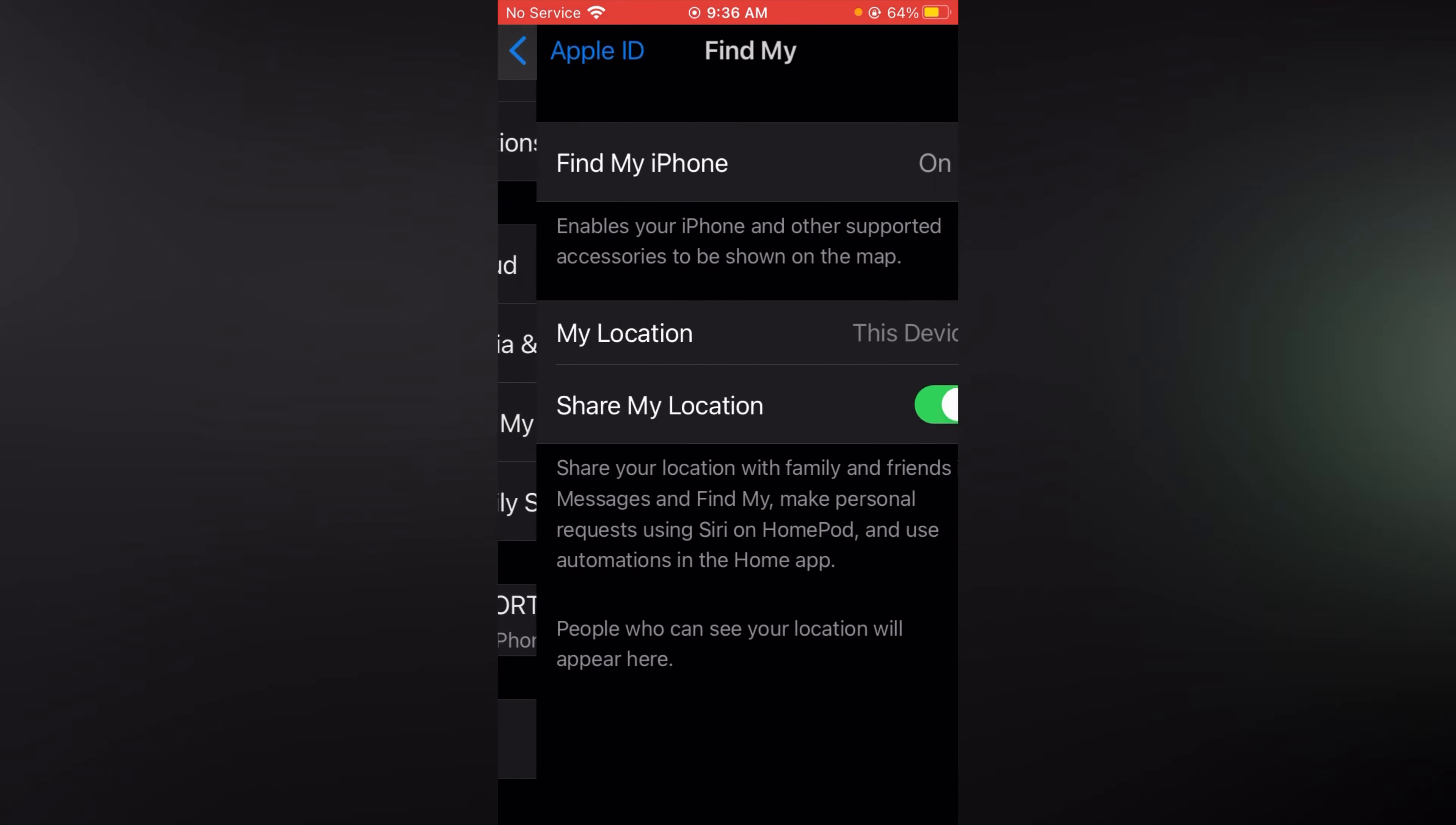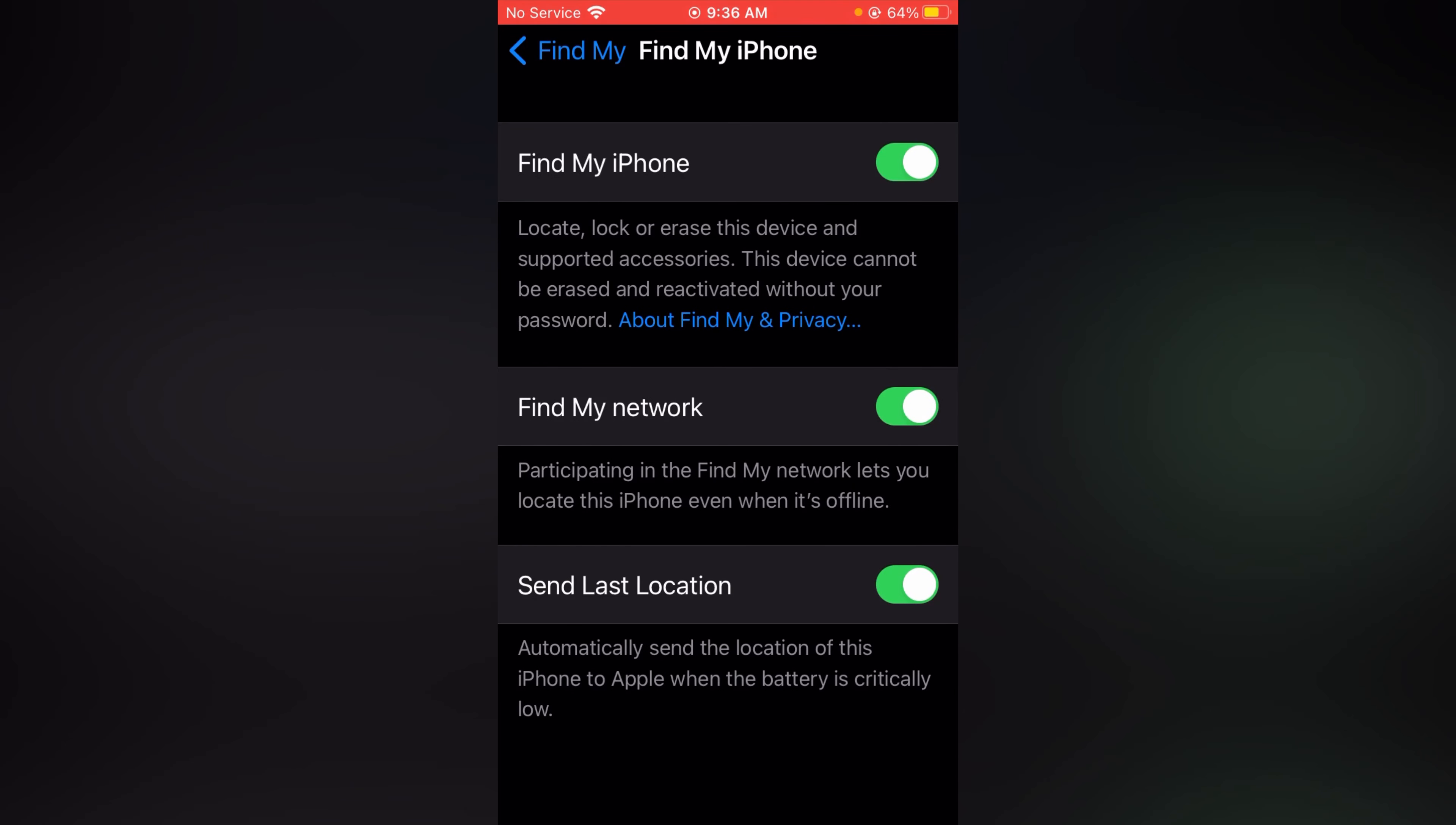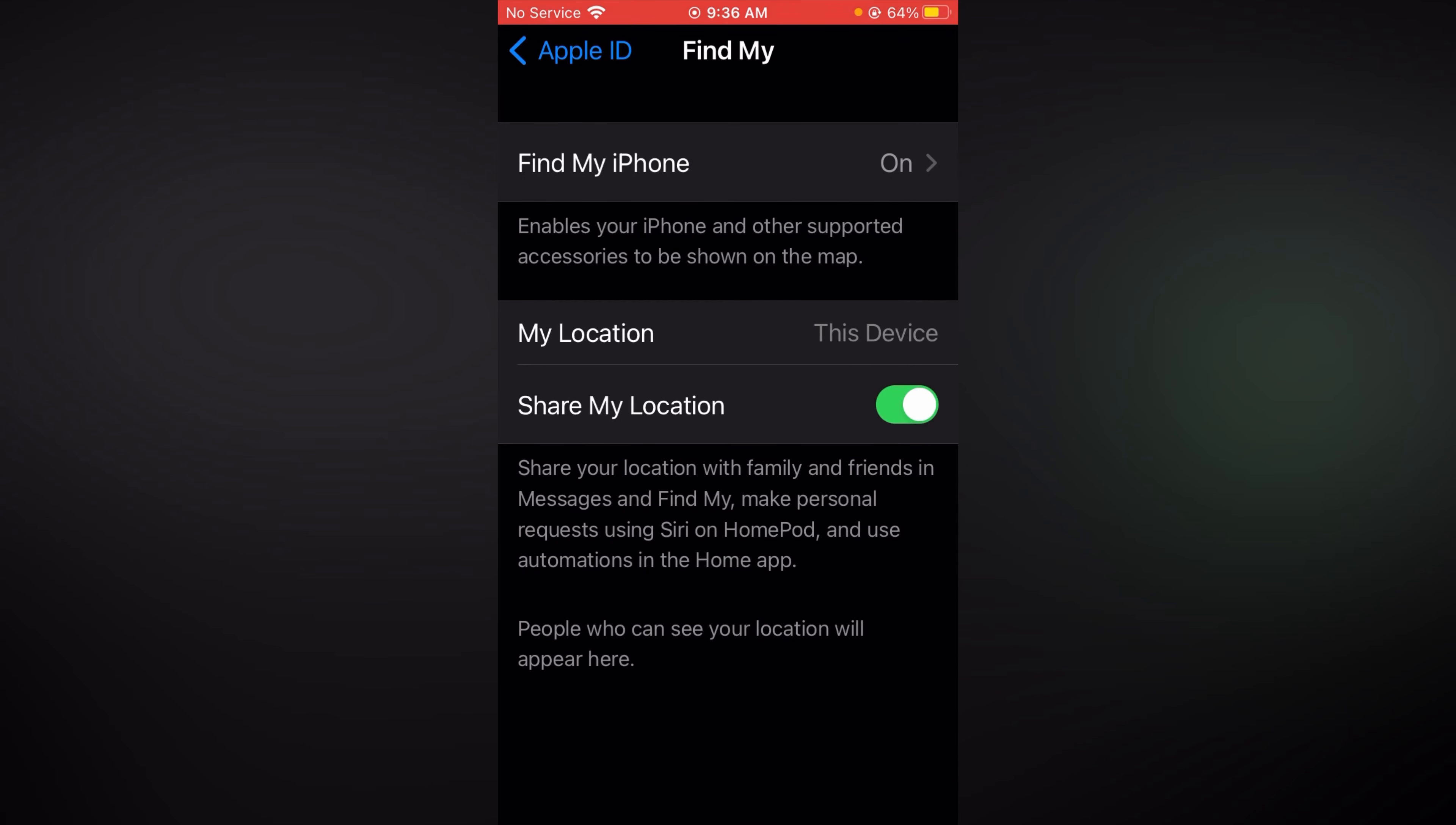Simply tap on find my. And on this screen you can see find my iPhone. Simply toggle this off. And also turn off share my location. Like this you can easily turn off your location on your iPhone.